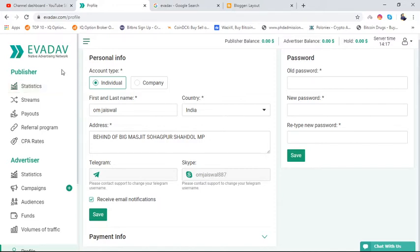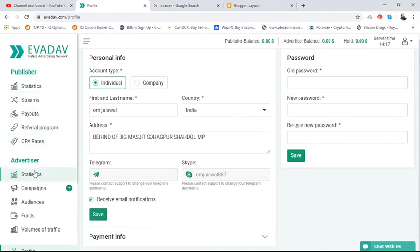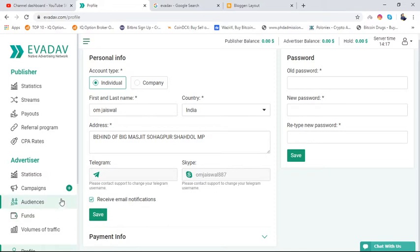EvaDav is an account where you can earn money by publisher account, not from the advertiser account. In advertiser, you have to give ads for promotion of your business or company.